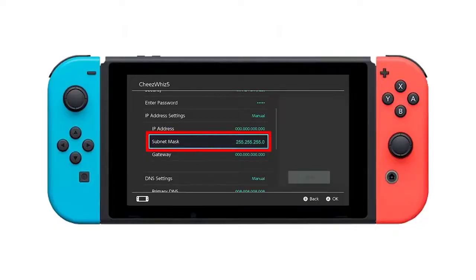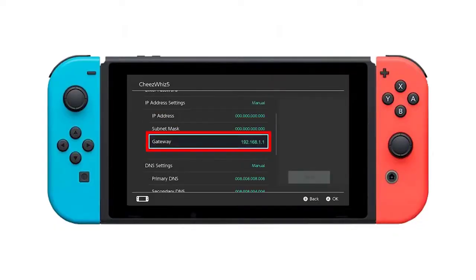Enter the default gateway as it appears in your network settings and then select OK.